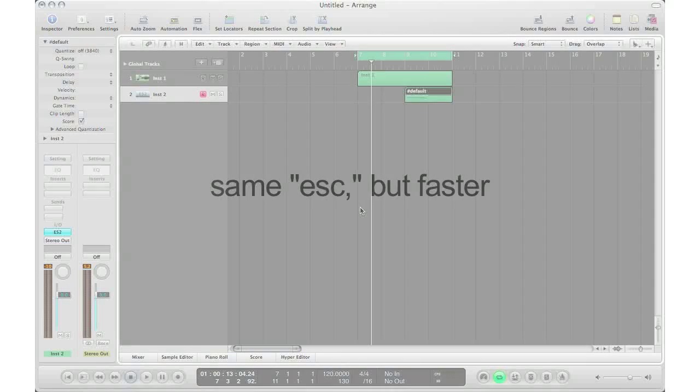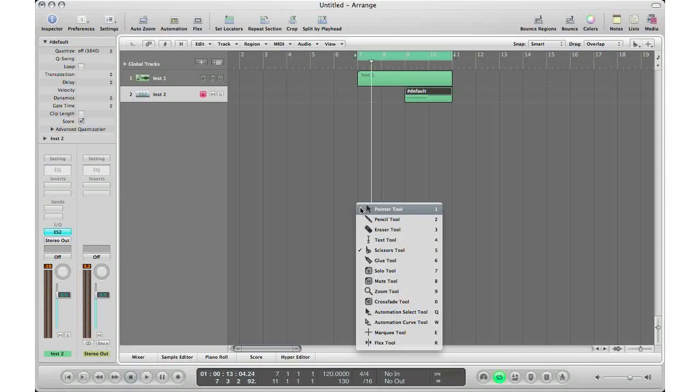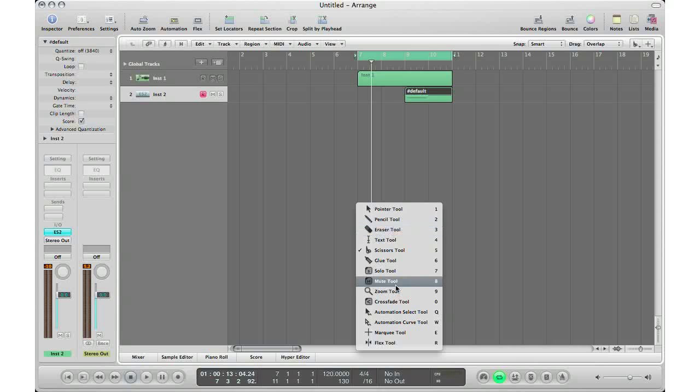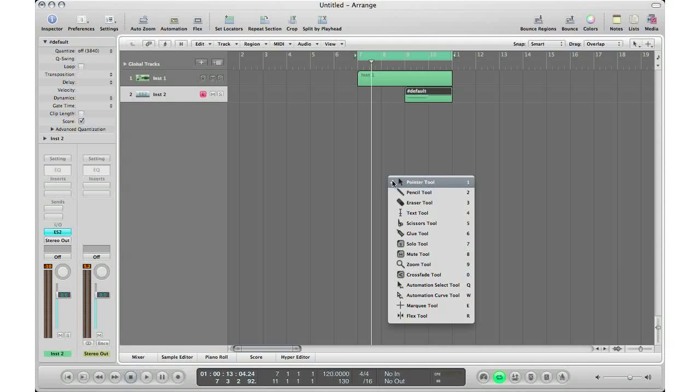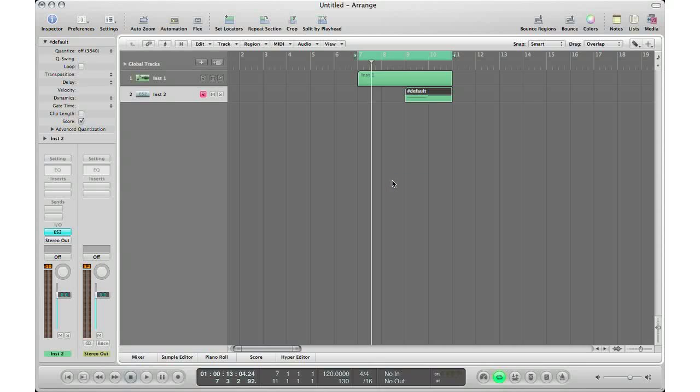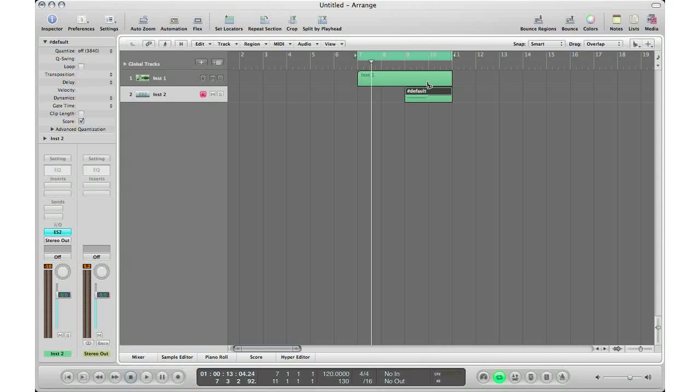A quicker way to access the tools in the escape menu is by hitting the number that corresponds with the tool. Let's take a deeper look. Number one corresponds with the pointer tool, number two with the pencil tool, number three with the eraser tool, and so on. So if I just hit escape and hit the number three on the keyboard, I've got my eraser tool. If I hit escape and five, I've got my scissors tool.